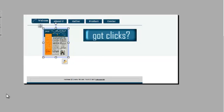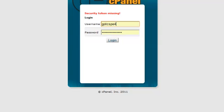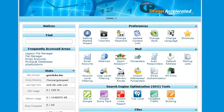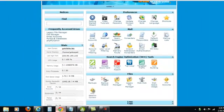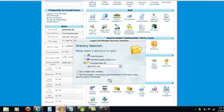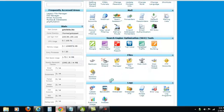I'm going to go out to the web, log in, and here is my control panel. I go to Legacy File Manager and I click Go to get into my directory.